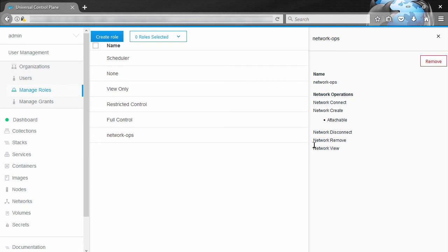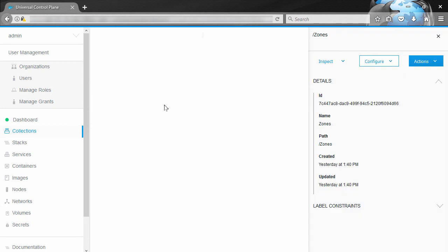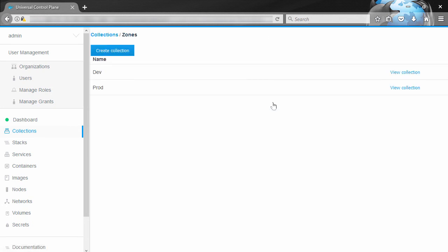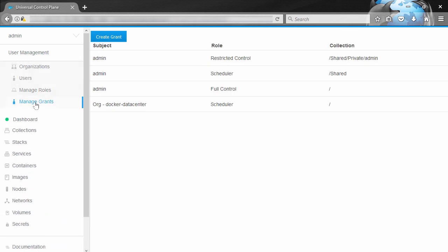So collections are down here. We've already got a custom collection here called zones, and then within that a dev and a prod collection. Now this cluster is configured with production stuff in the prod collection here and dev stuff in the dev collection, and we're going to use this zones prod one in a second.